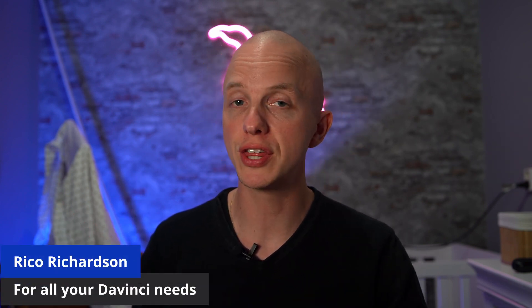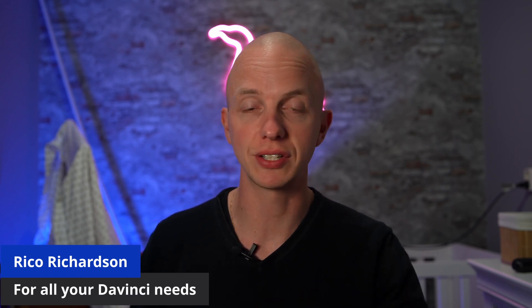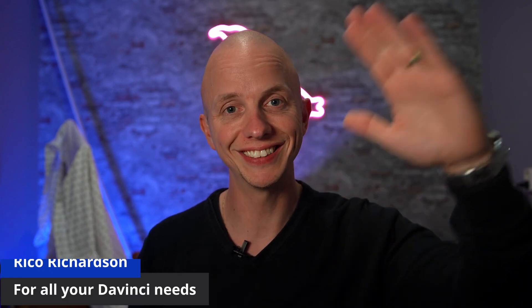If you want to learn more about DaVinci Resolve, please click that playlist right there. For now, my name is Ruyk Ritschern. Thank you for watching and I'll see you next time.